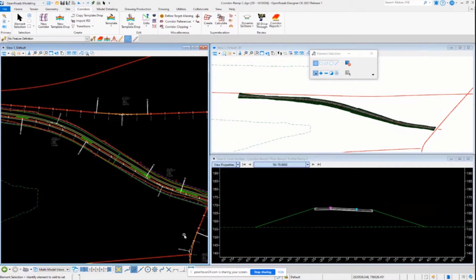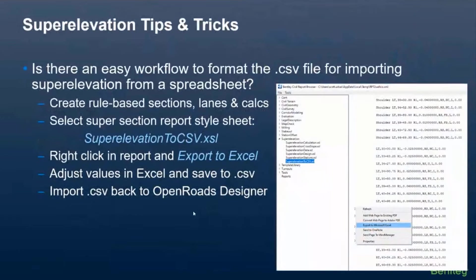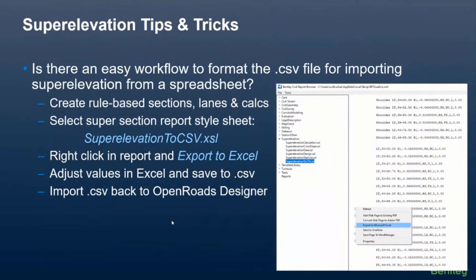I talked about the rules file a little bit. Okay, so some superelevation tips and tricks I just want to talk about real quick before we go today.